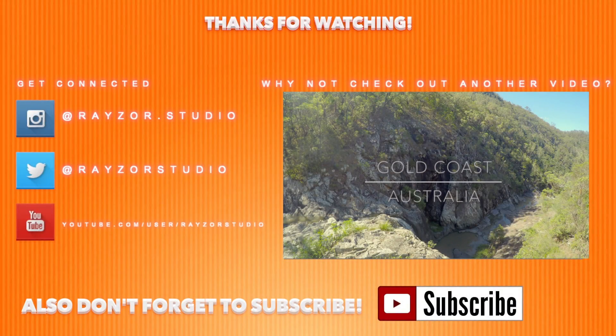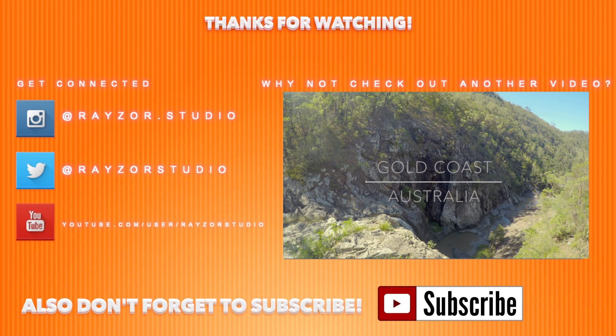Thanks for watching guys. If you want to see my full Cedar Creek Falls and Gold Coast edit, simply click on the thumbnail on the screen now. You can also connect to all my social media links which are on the page. Don't forget to subscribe and have a good day. Cheers.